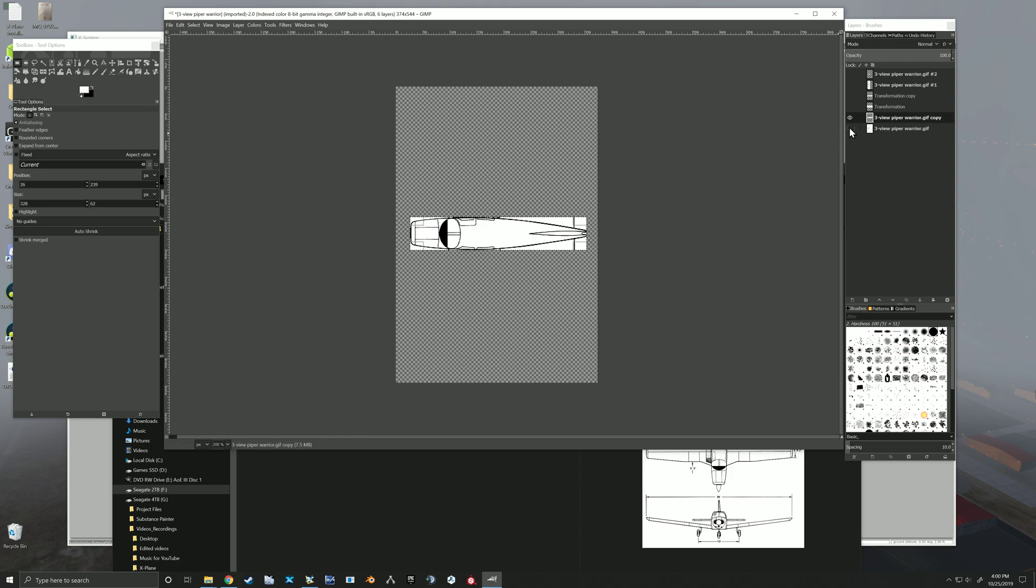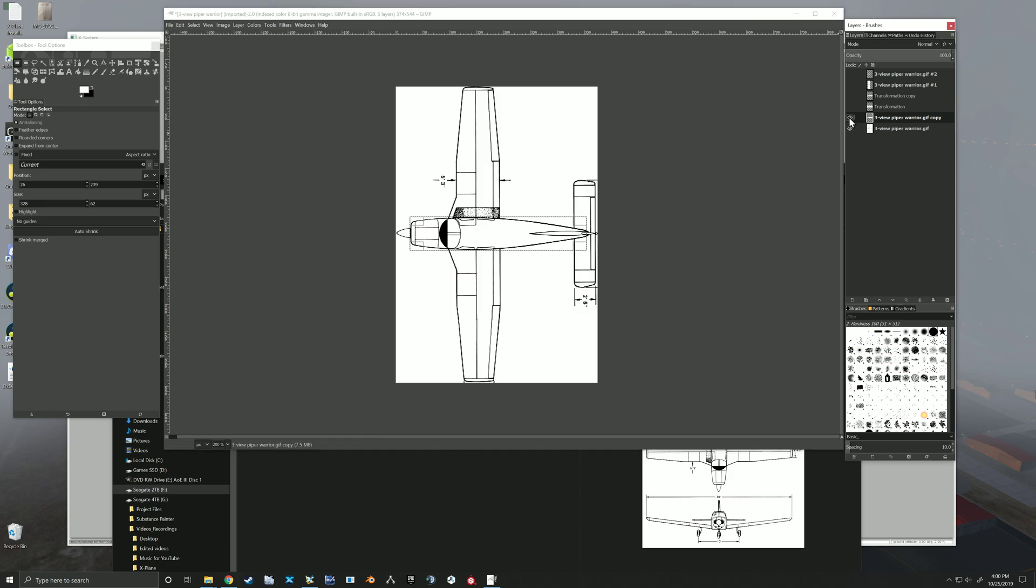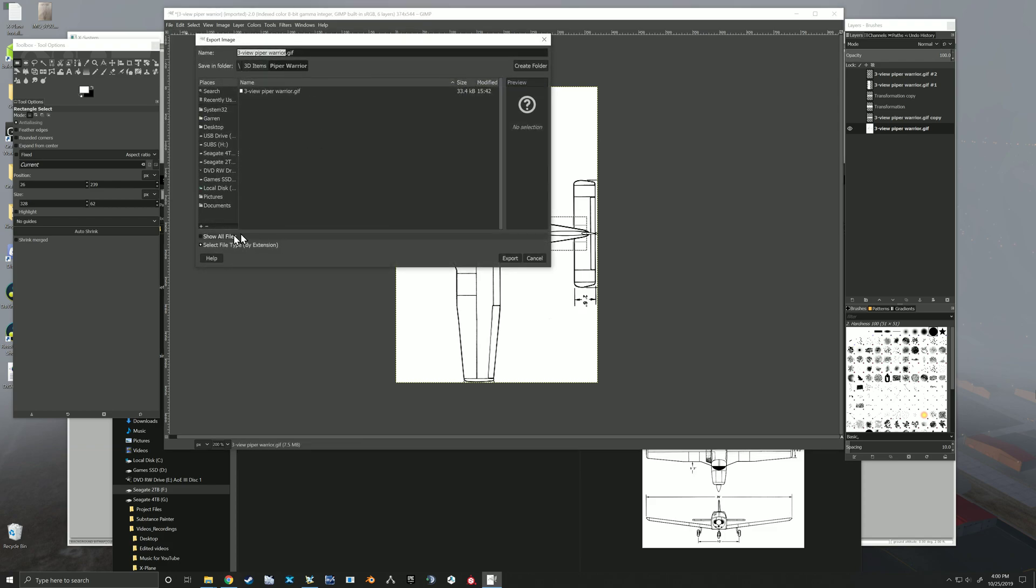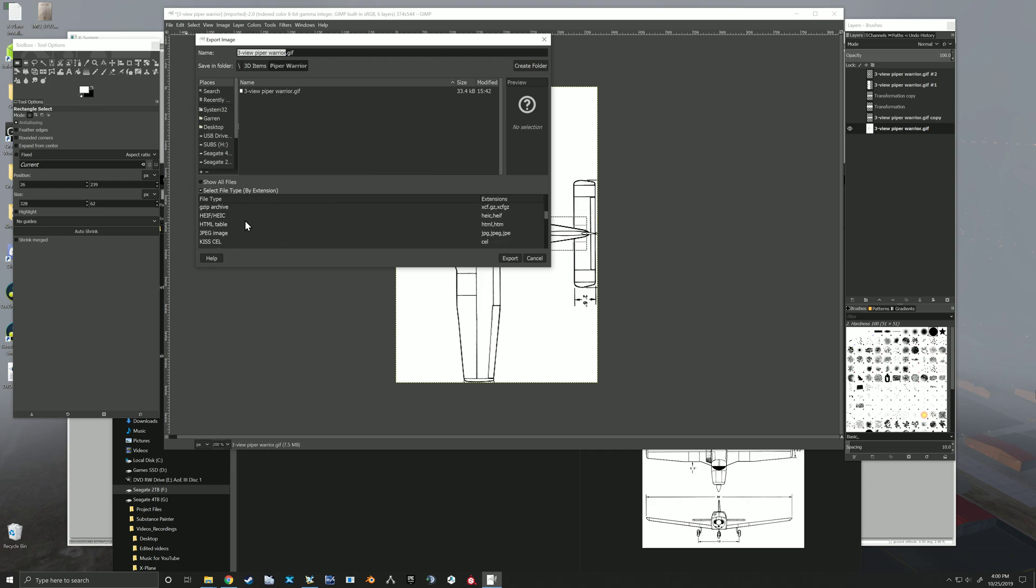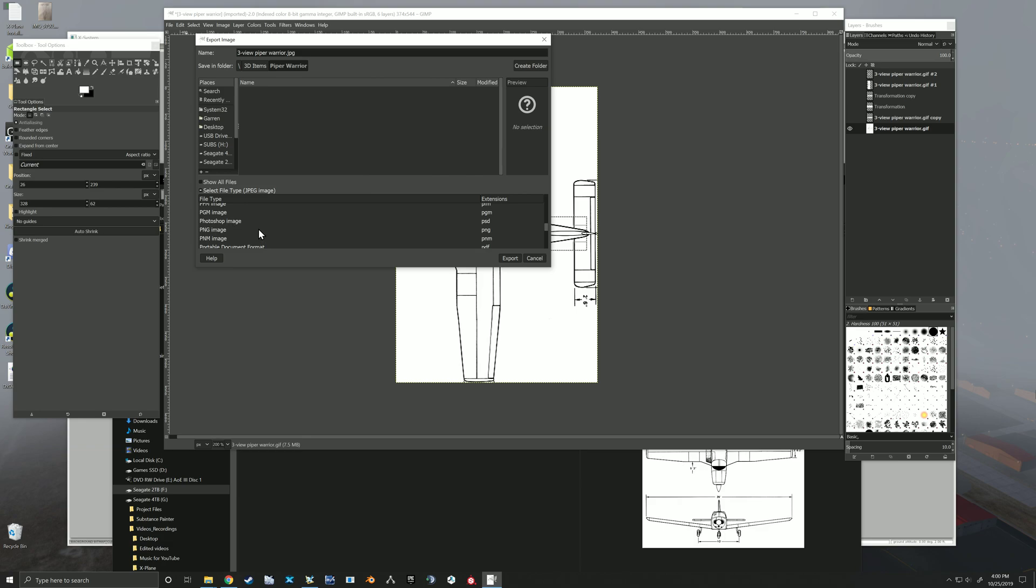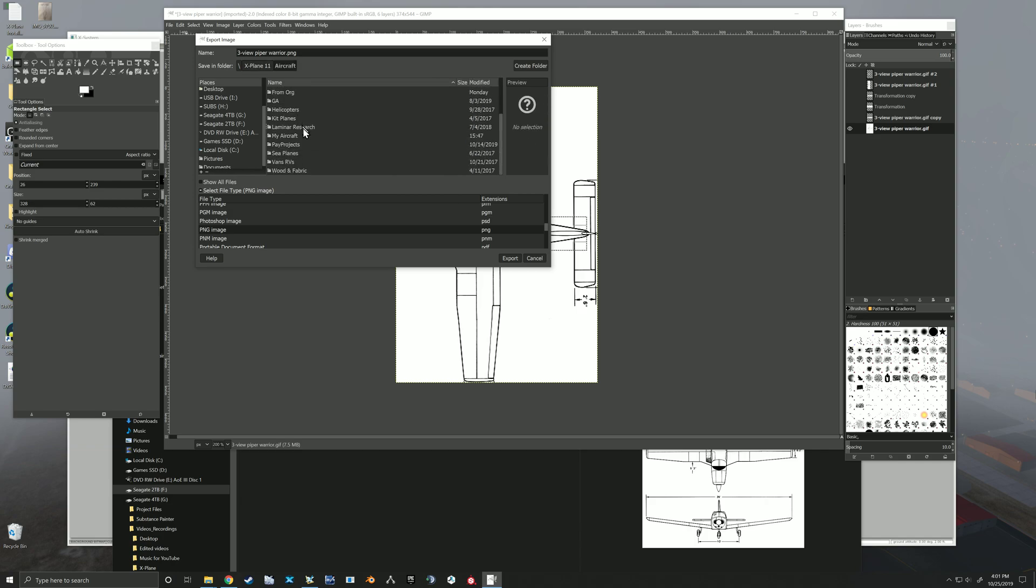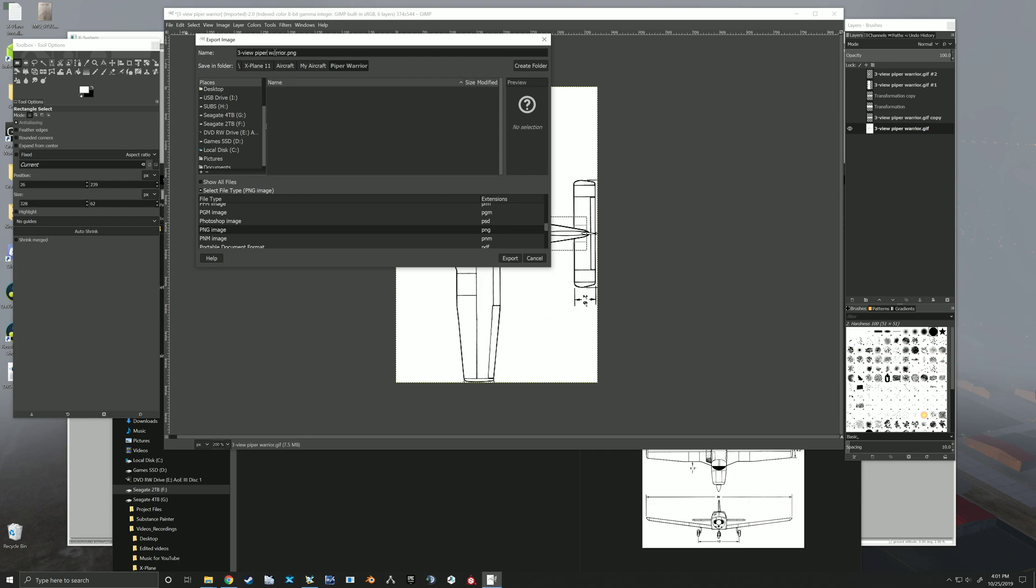Okay, now what we want to do is each one of these layers needs to be exported on its own. And so this first one, since it takes up its whole space, we'll go file, export as. Let's export as PNG, I think Planemaker wants PNG if I remember right, and we're going to put it in our X-Plane folder so that X-Plane can find it. I just made a quick Piper Warrior folder, and I'm just going to drop the image right there. Let's name it, so this is going to be top, go ahead and export that.